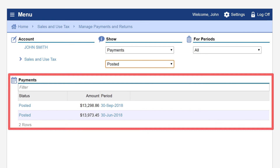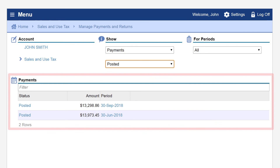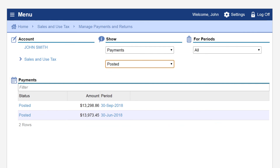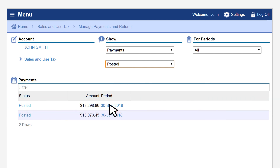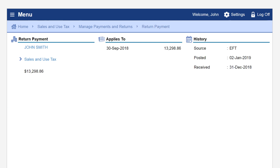All previously posted payments will be listed. In this example, we'll click the link to access this payment. On the next page the details of that payment will be displayed.